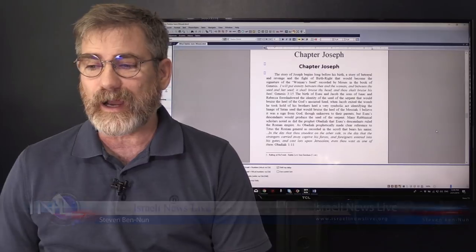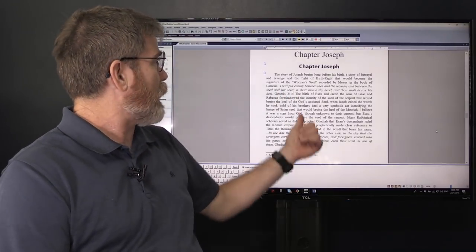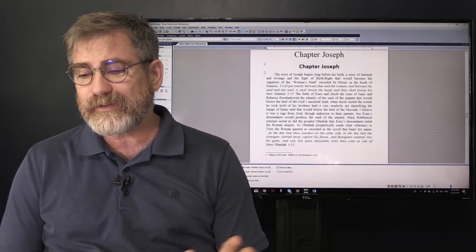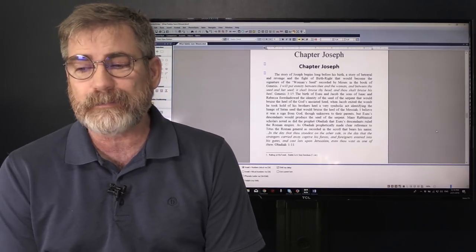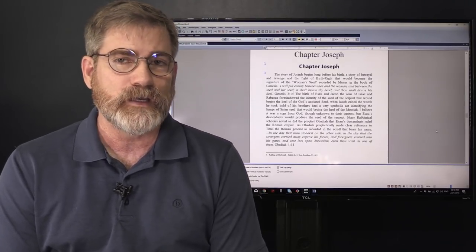It says on the screen here Chapter Joseph, but that's not the actual chapter. It's a book I'm writing right now and I haven't really said anything to anybody about it as of yet. I'm not going to speak about the title of the book right now.